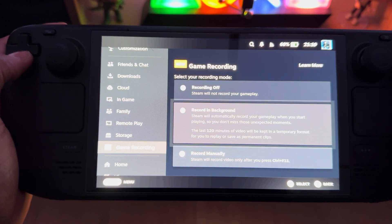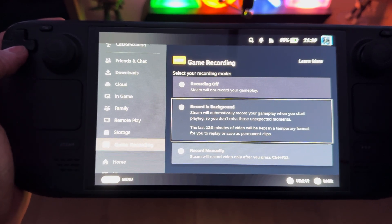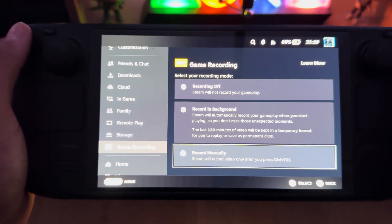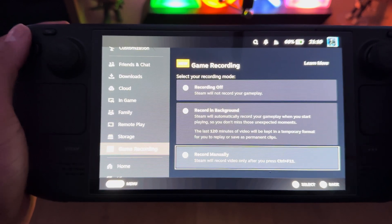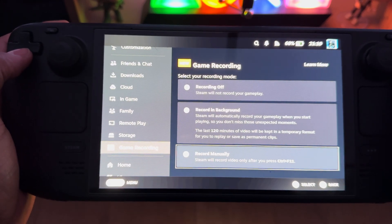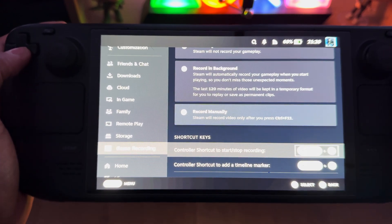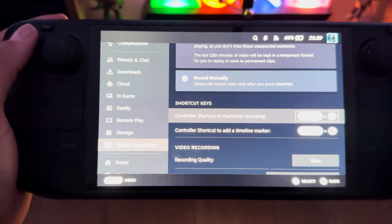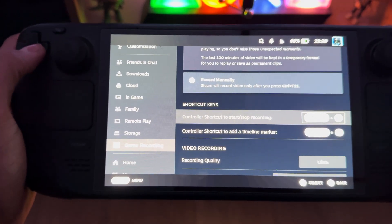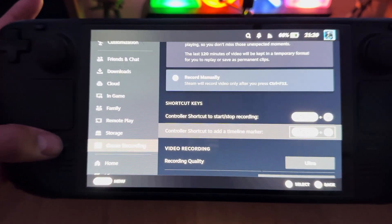In Game Recording you have three options: recording off, recording in the background (always recording what you're playing), and record manually. I have manual on to save storage but still have full control. The shortcut to start/stop recording is the Steam button + A, and to add a timeline marker it's the Steam button + Y.